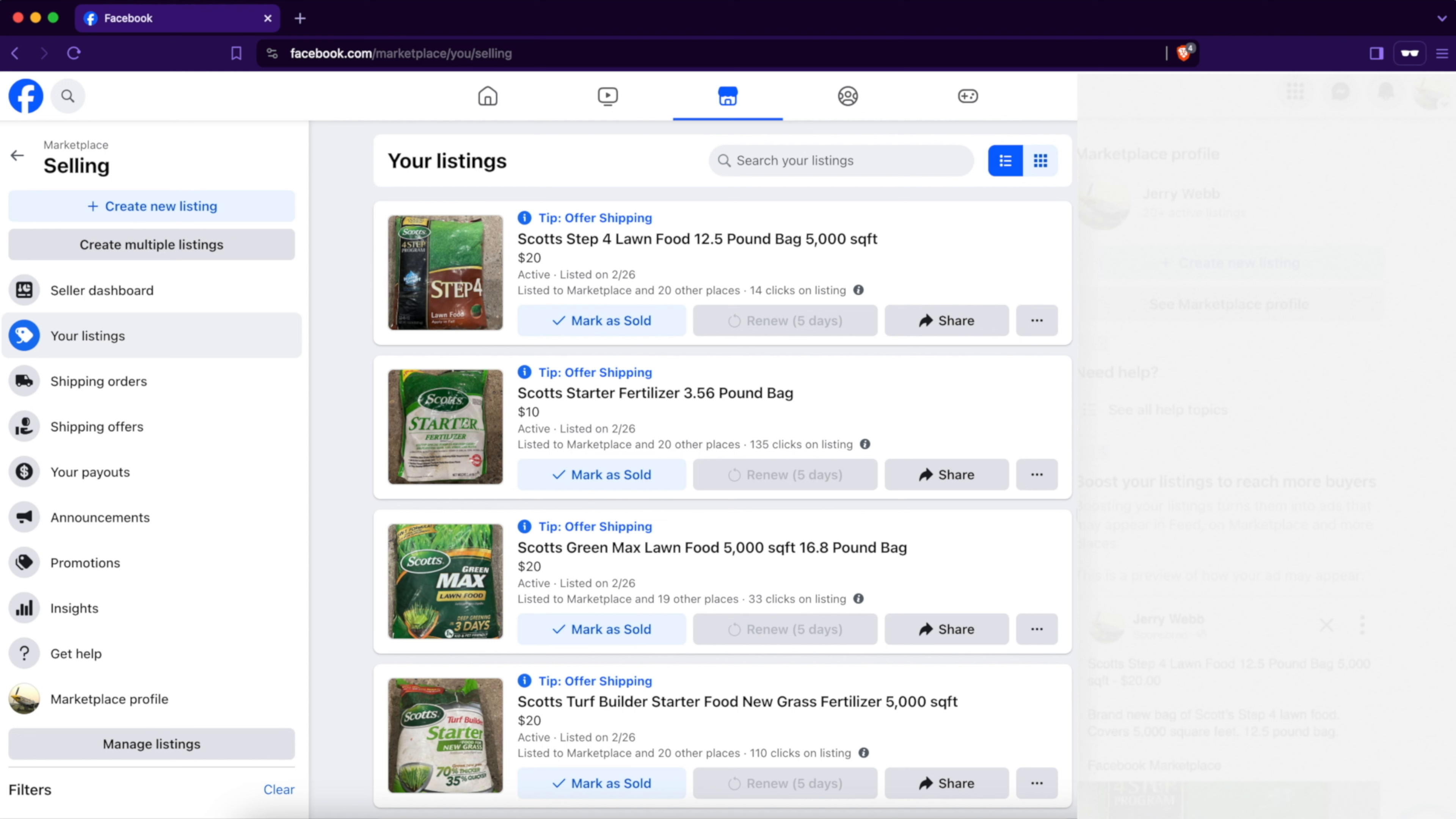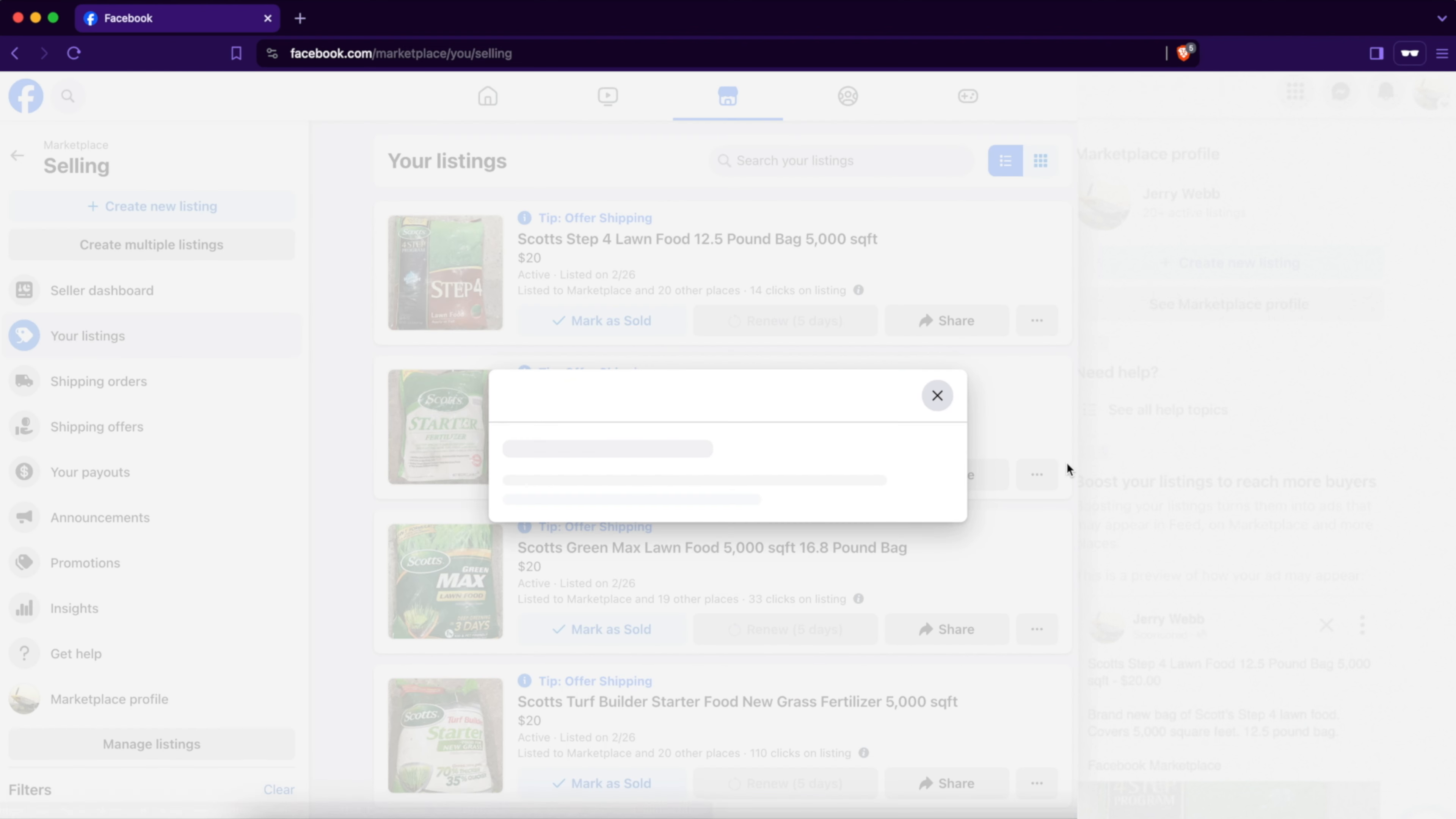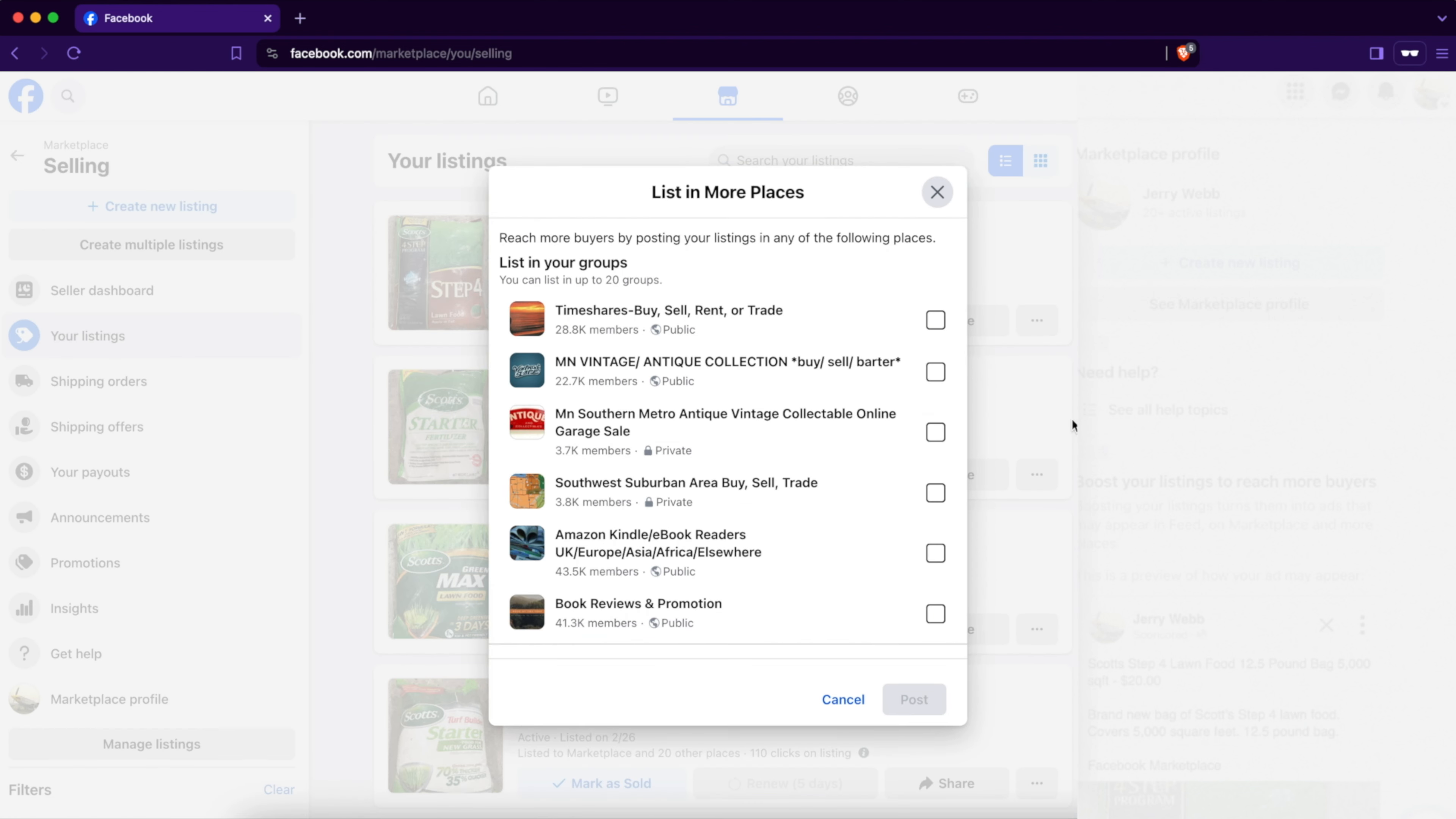So you can see here we have some Facebook Marketplace listings. What we're going to do is list them in more places. Click on the three dots next to your listing, and there should be a button that says 'List in More Places'. Click on that and you'll see a popup. You can list in up to 20 groups.